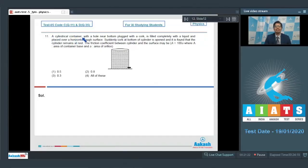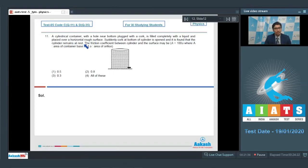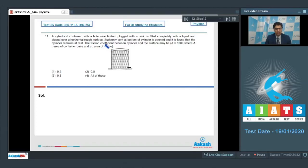Question 11: A cylindrical container with a hole near the bottom plugged with a cork is filled completely with a liquid and placed over a horizontal rough surface. Suddenly the cork at the bottom of the cylinder is opened and it is found that the cylinder remains at rest. The friction coefficient between the cylinder and the surface may be... It is given that capital A equals 100a, where capital A is the area of the container base and small a is the area of the orifice.